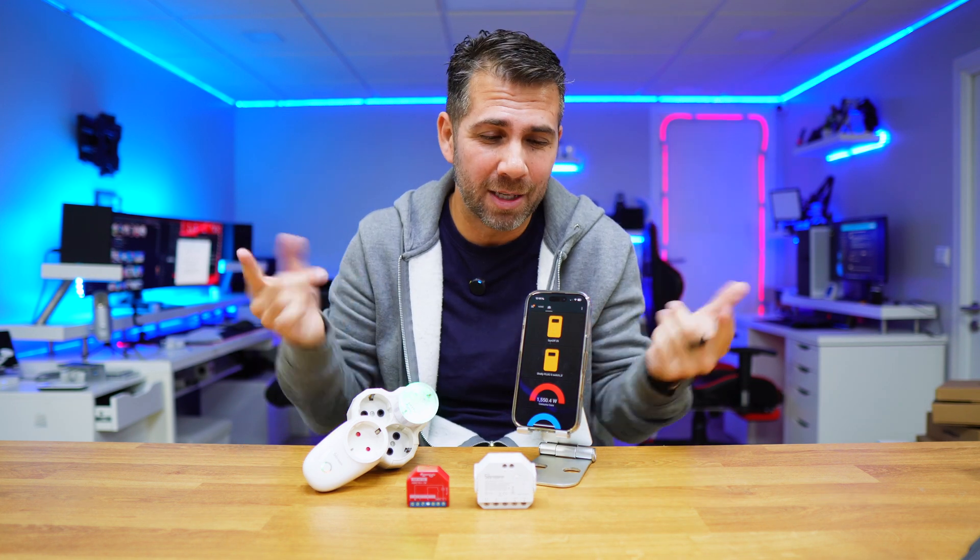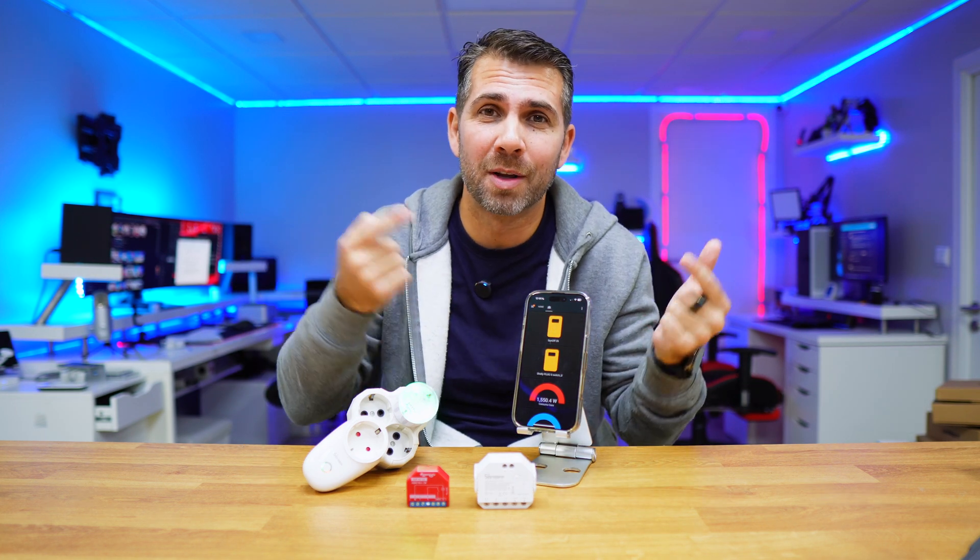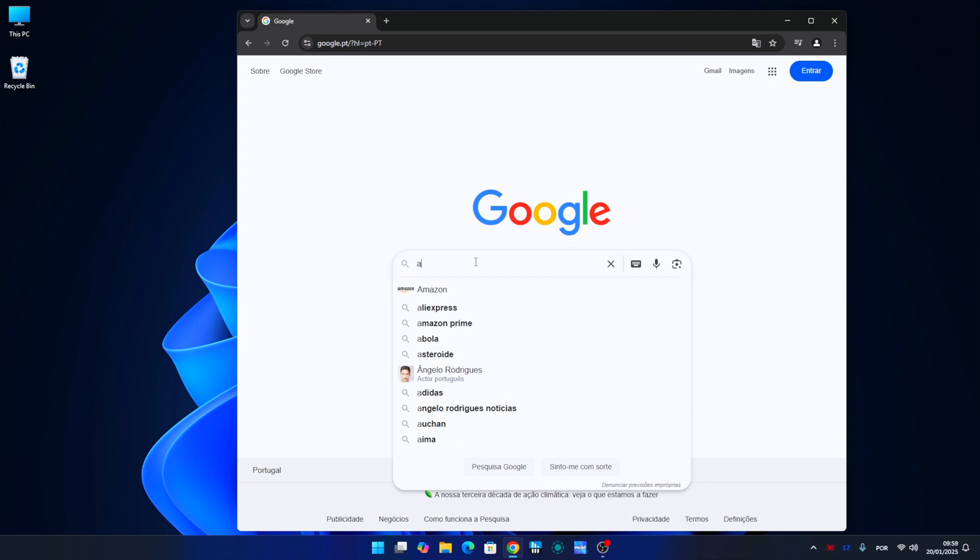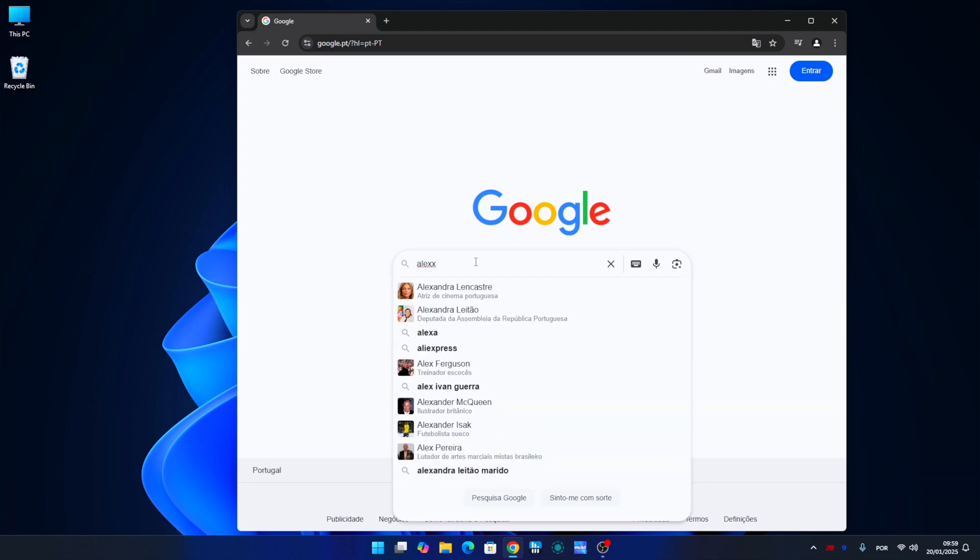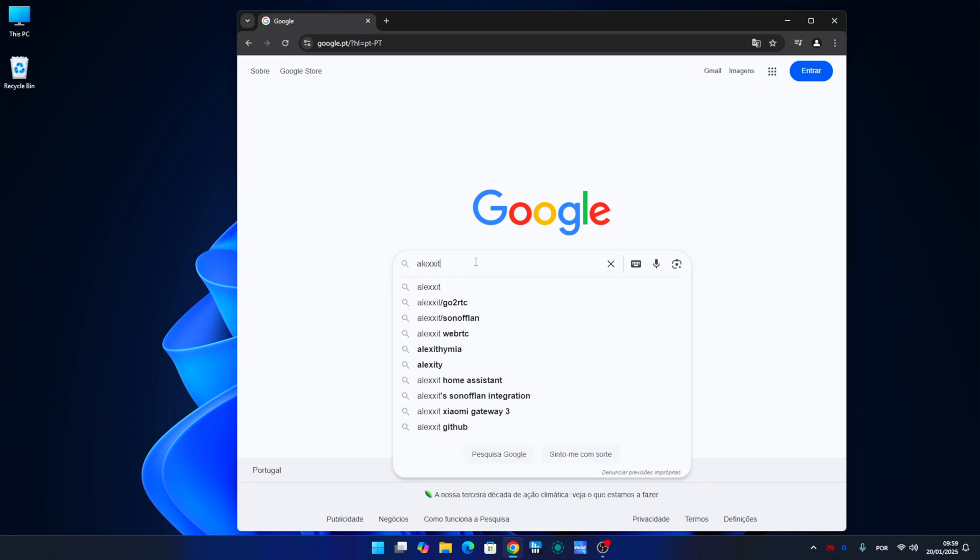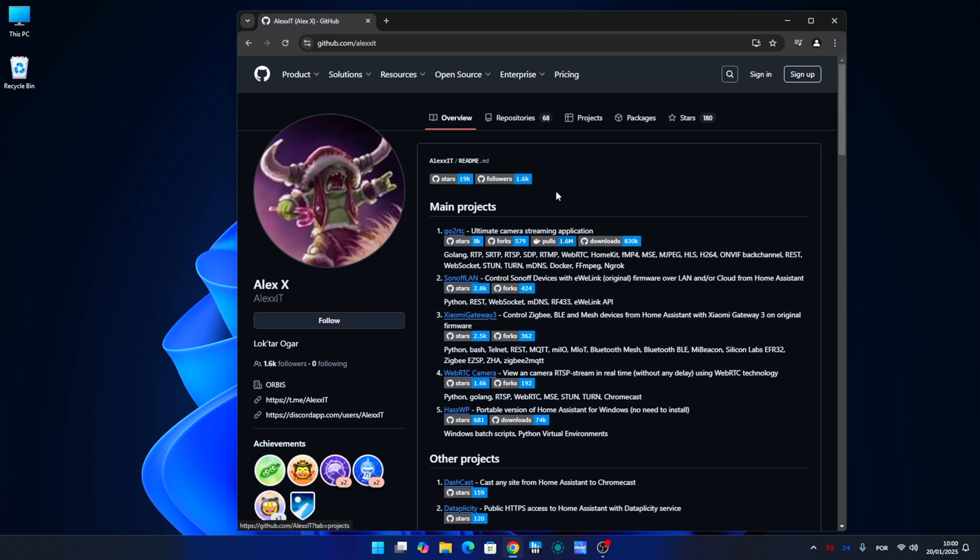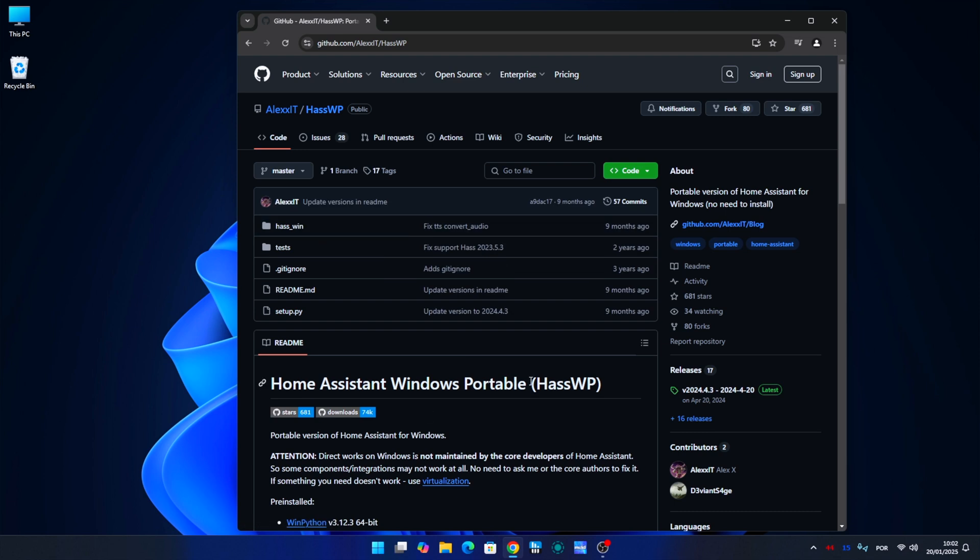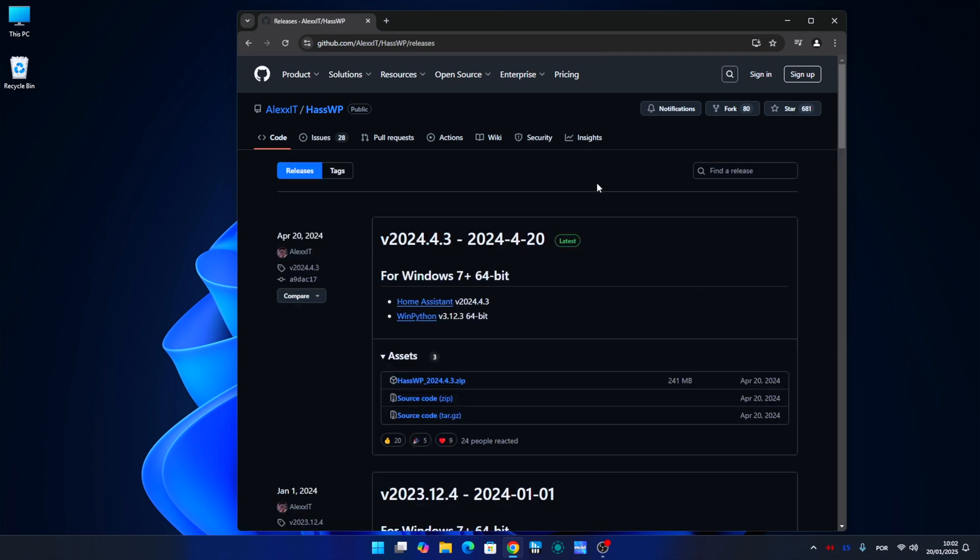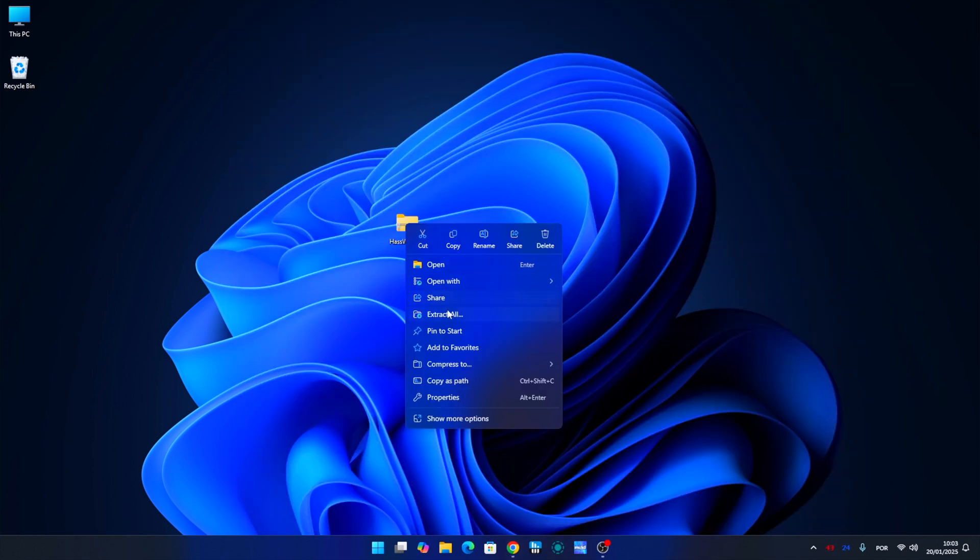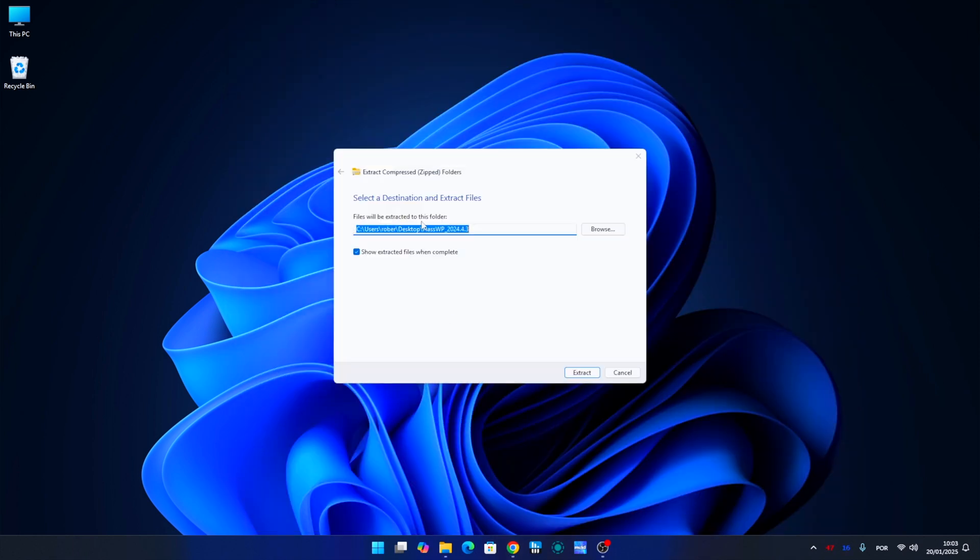Let's go for it. Now on your computer, just go to Google and search for Alex with two X's IT. Then you will see some projects - just need to open the project called HAWP which stands for Home Assistant Windows Portable. Navigate to the releases section and download the latest version.